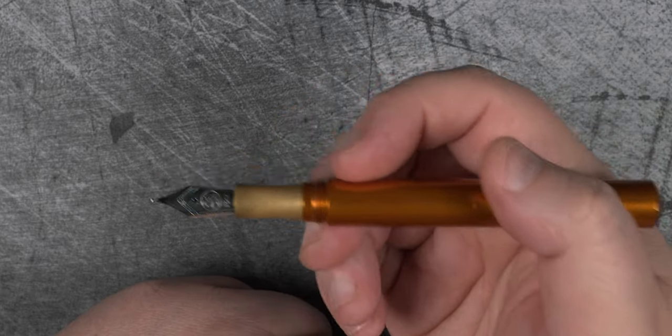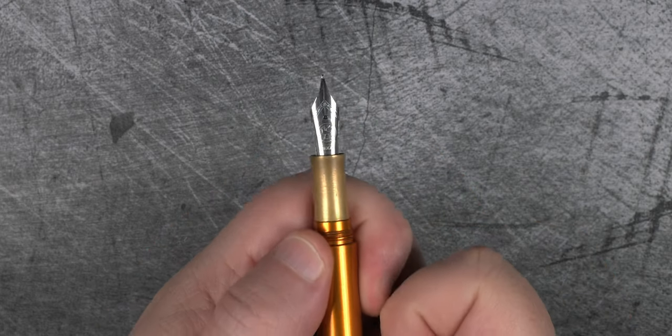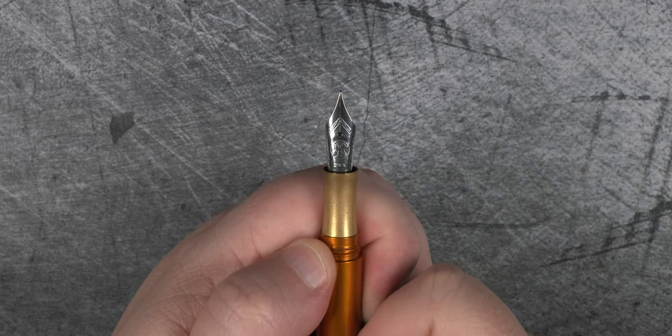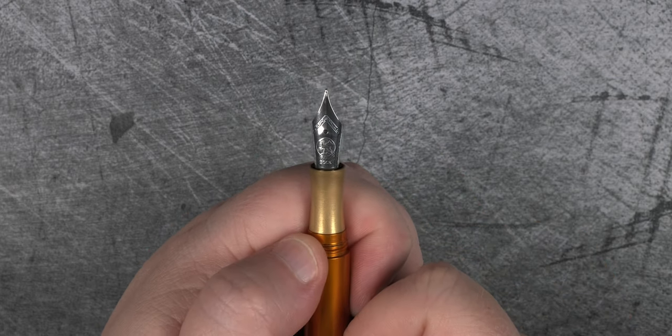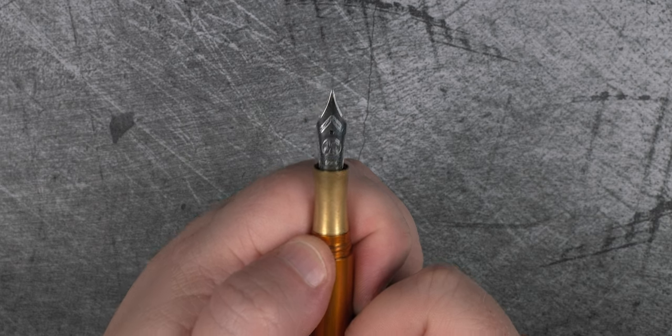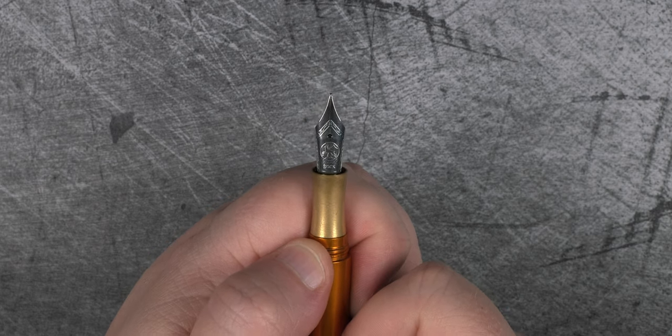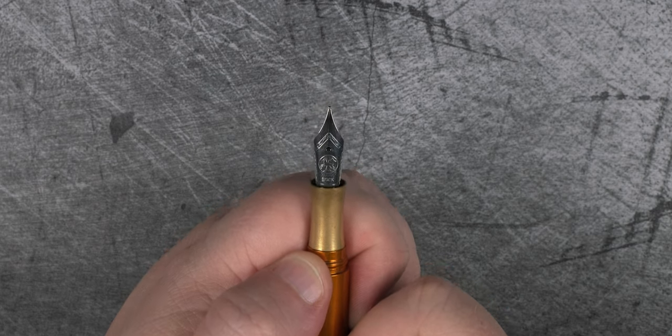And it is this pen that houses a Bock nib that for once doesn't give me a bad writing experience out of the box, though that could be the custom medium selvage grind that you'll see in action a little later.